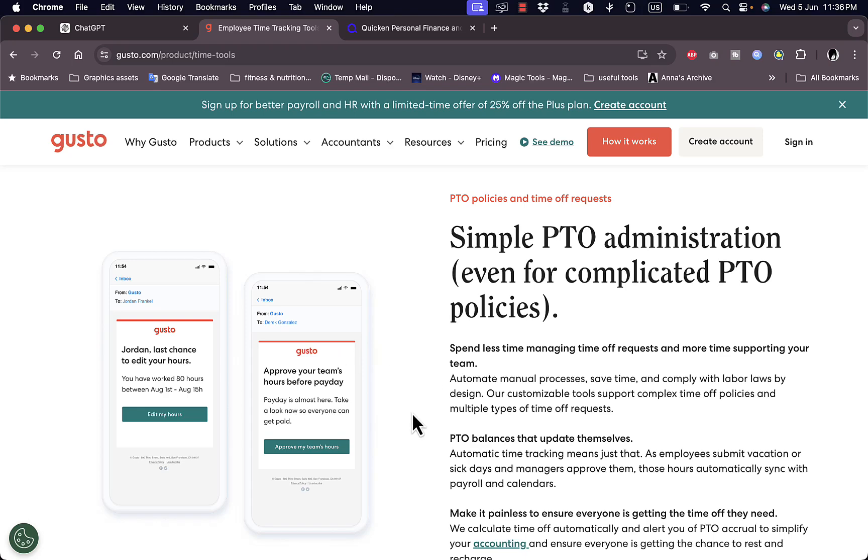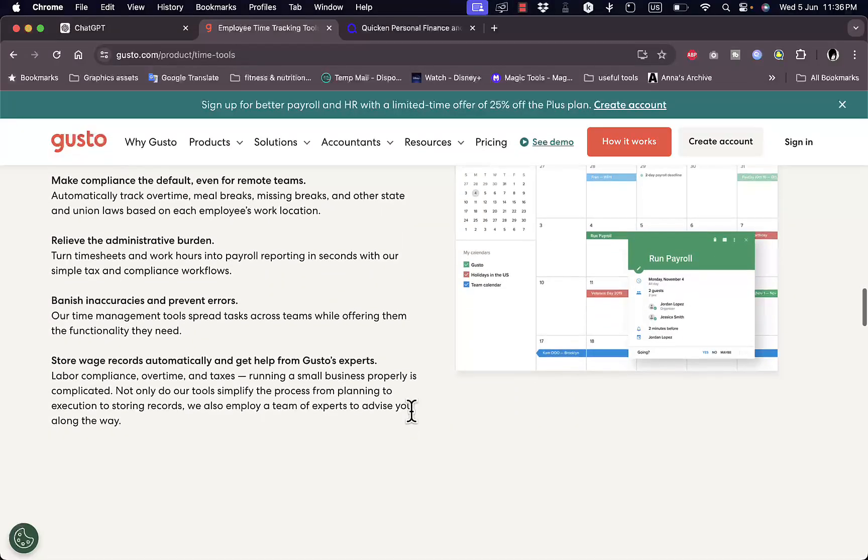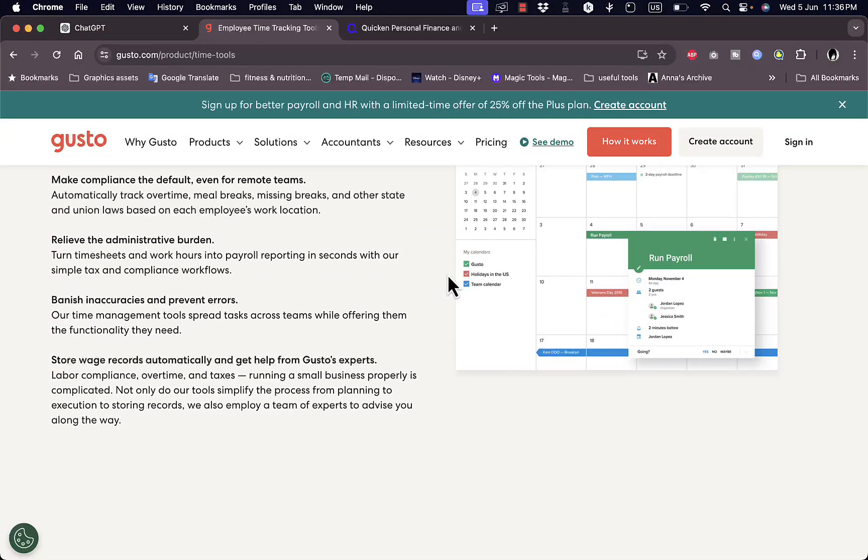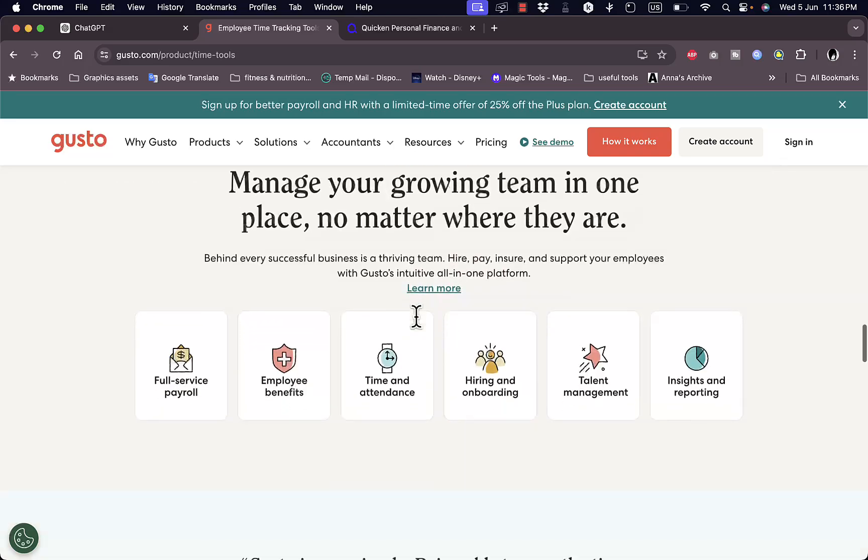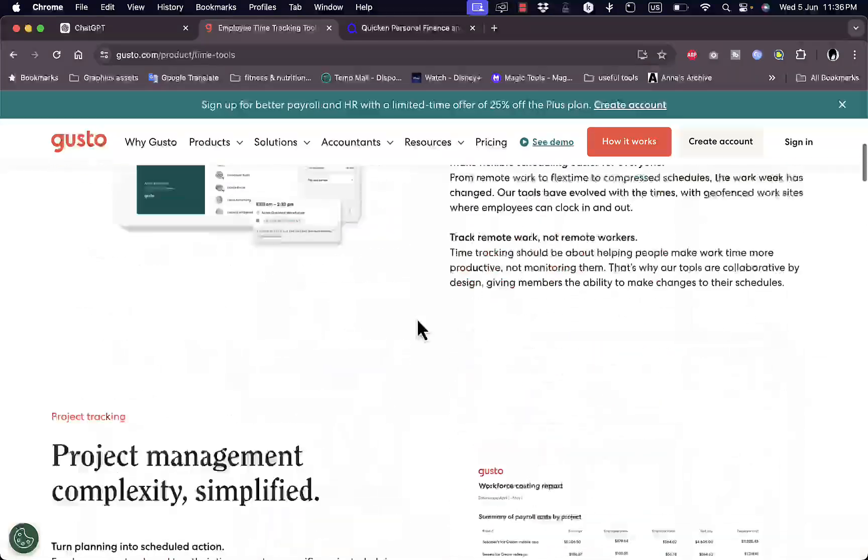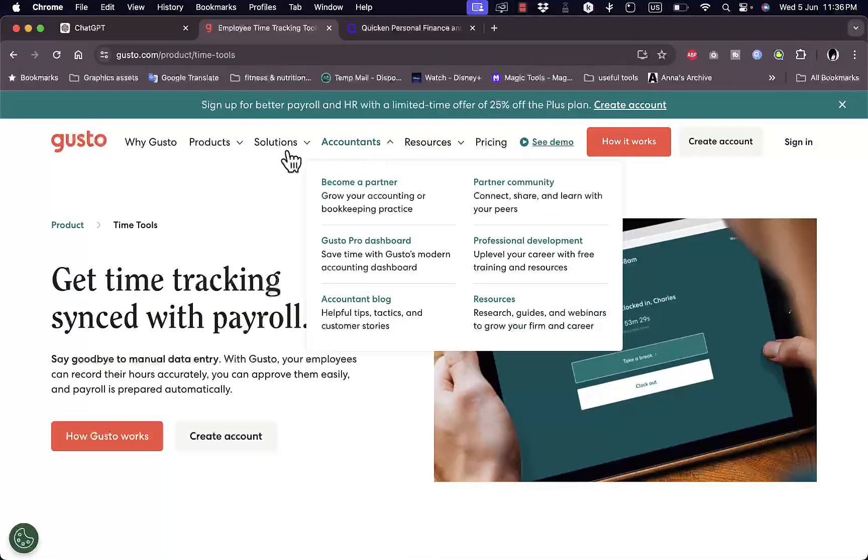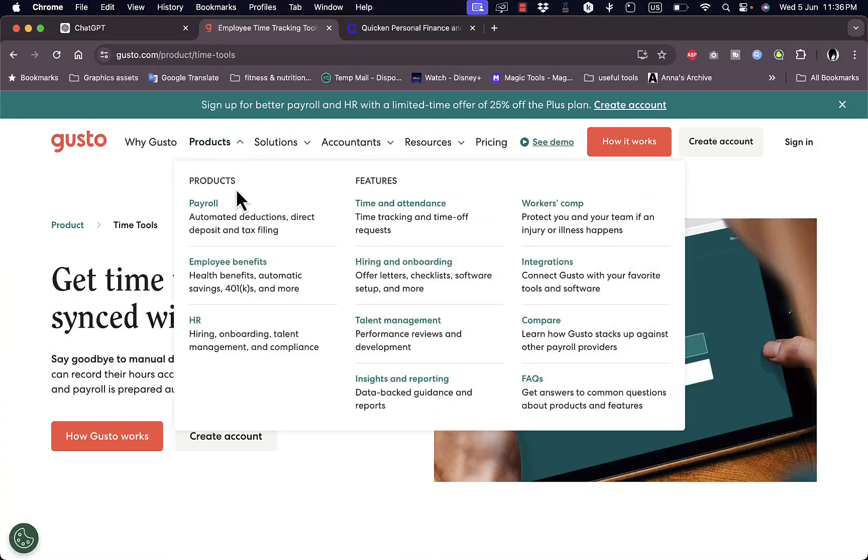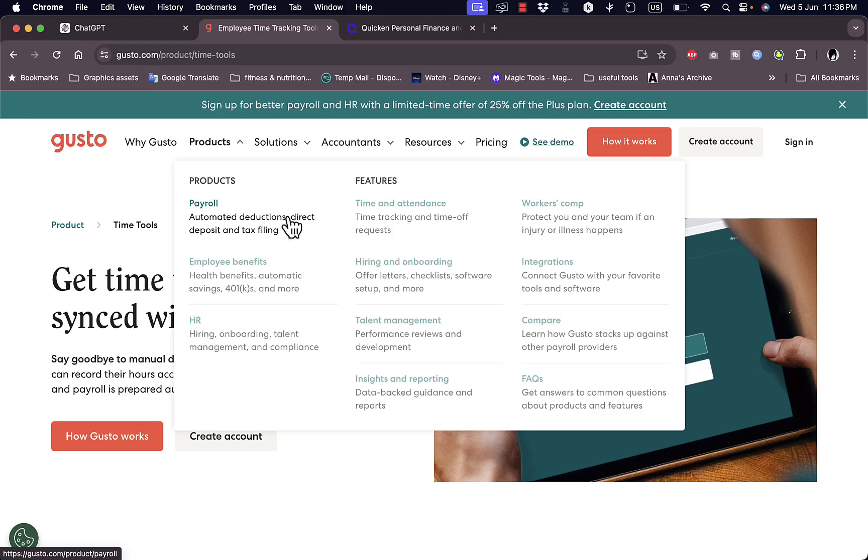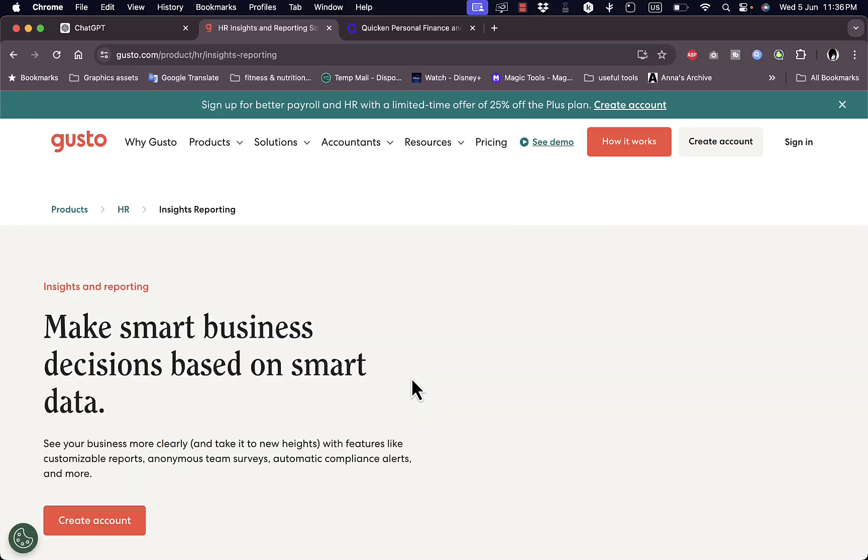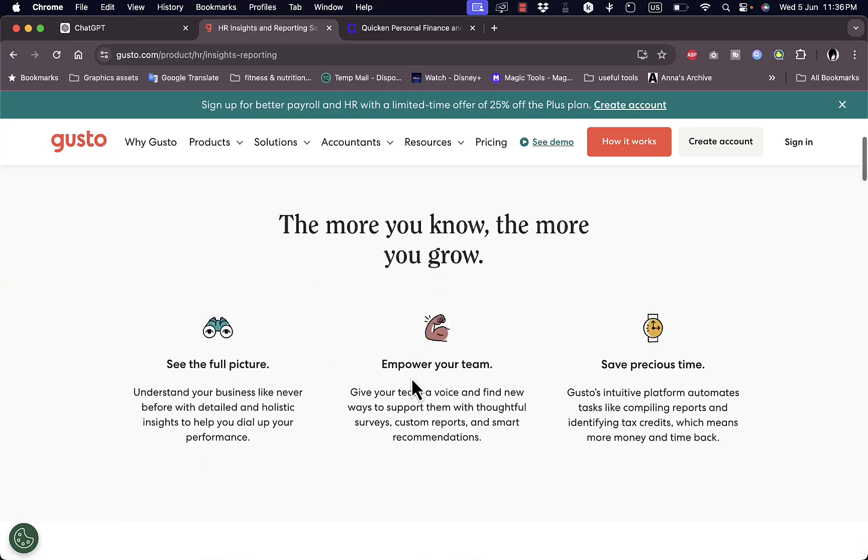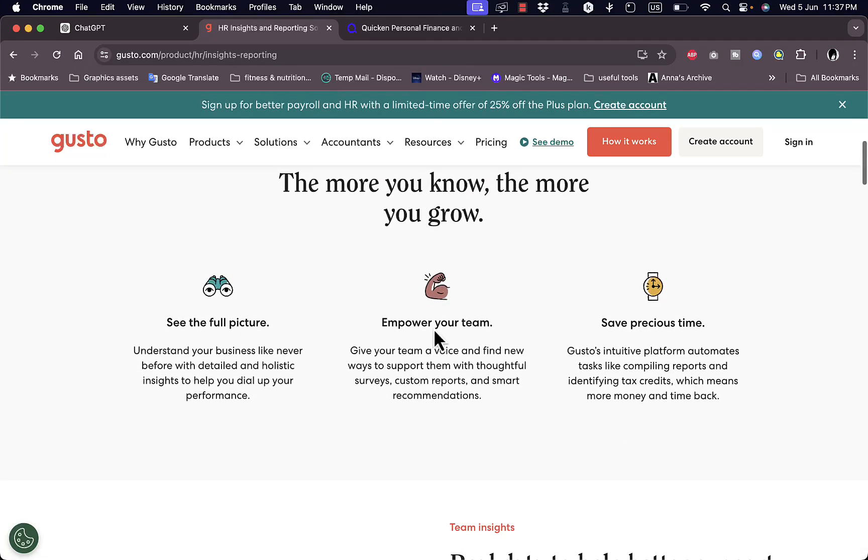You can approve them knowing that you have tracked all the hours put into work. Here you get all kinds of reports on time on a daily, weekly and monthly basis as well as other features. If you go to products again you get insights and reports. You can get reporting on how your team is doing.